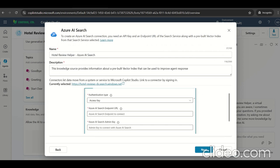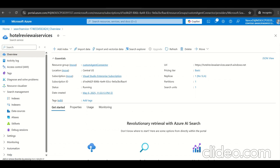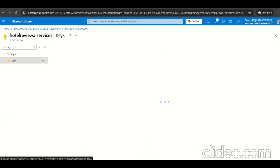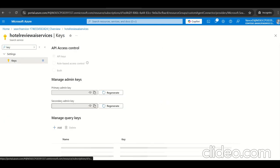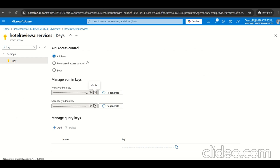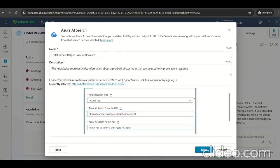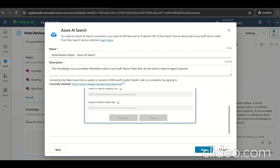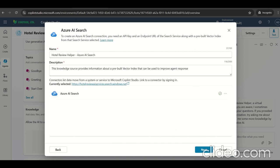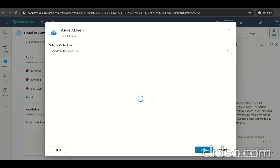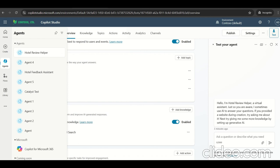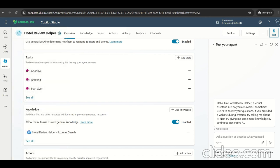Click on add knowledge and select Azure AI search. Hotel review helper AI search. It pops up with the details we need to provide: authentication type, we can use access key, endpoint URL, and admin key. Here we can get the endpoints URL and the key. Let's go and create. This is our endpoint configured. Click on next. Vectorization is enabled, showing the document count, size, vector size, and index. Let's click on add. It has been added.